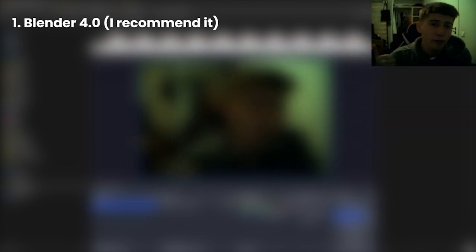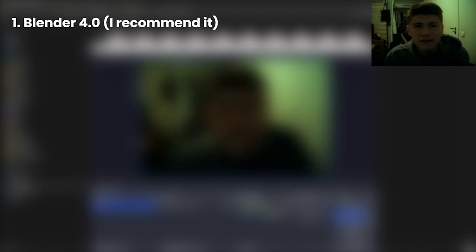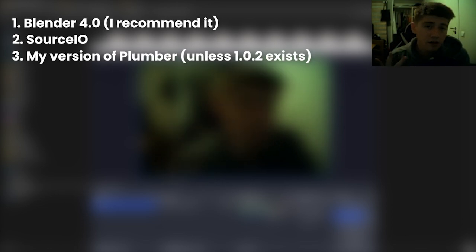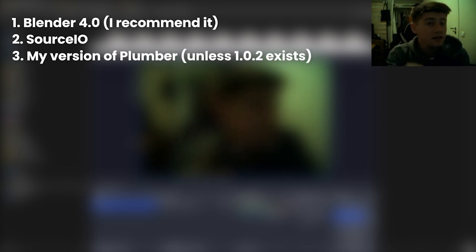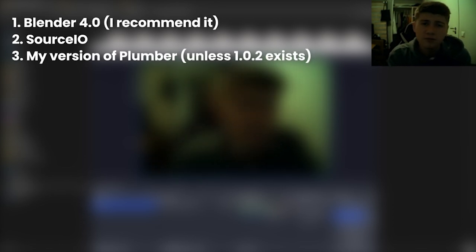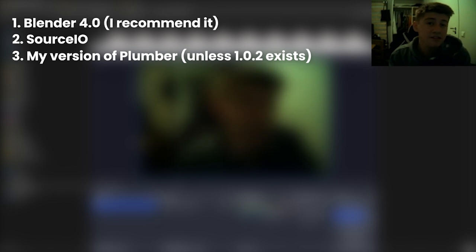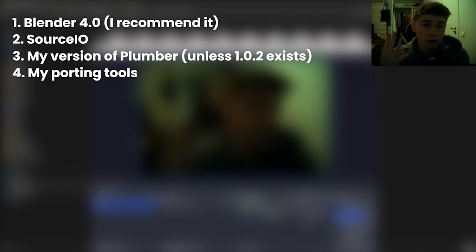There are seven things you need to do this thing. That is Blender 4.0. I just recommend it because there's a lot of breakage. I say just to use 4.0. The latest version of Source.io, my version of the plumber porting tool, unless Lhasa01 has released 1.0.2, in which case use that version instead of mine.